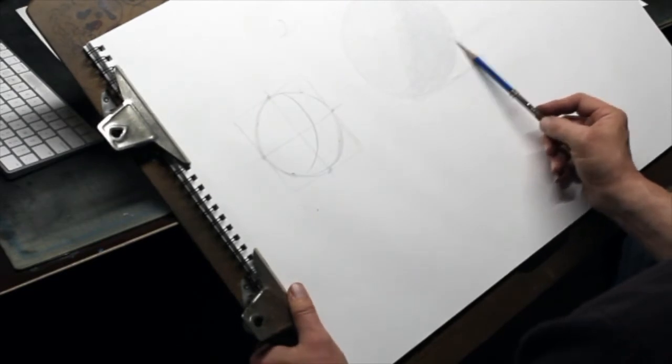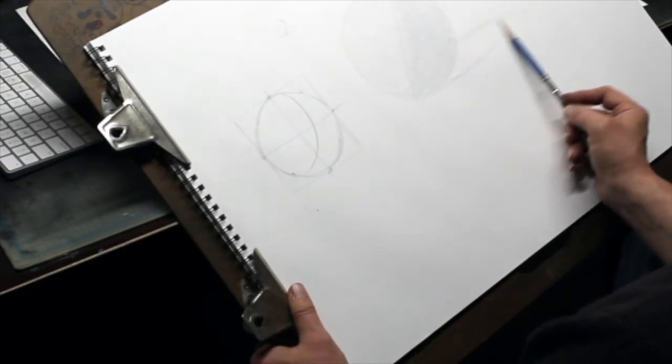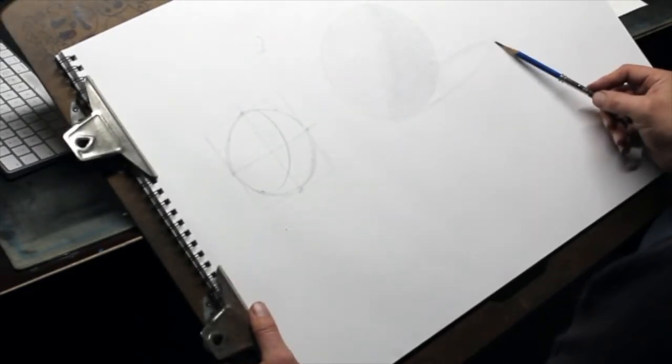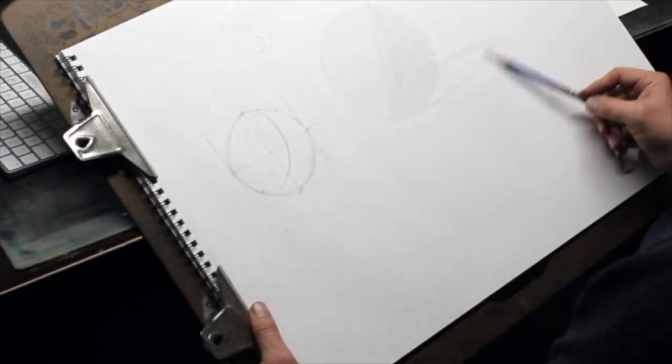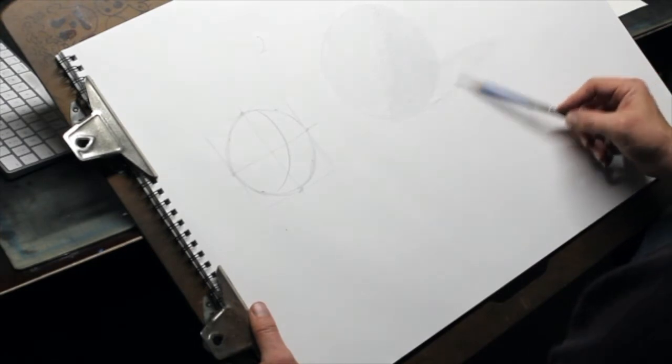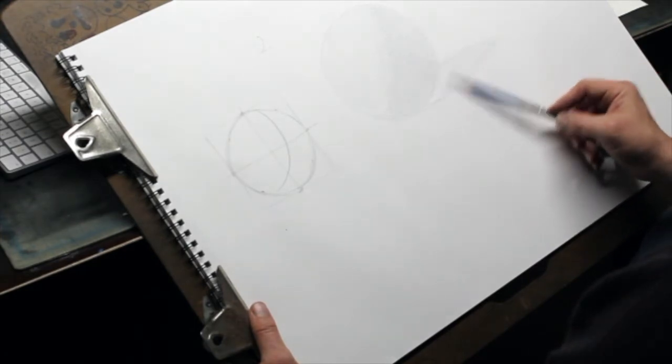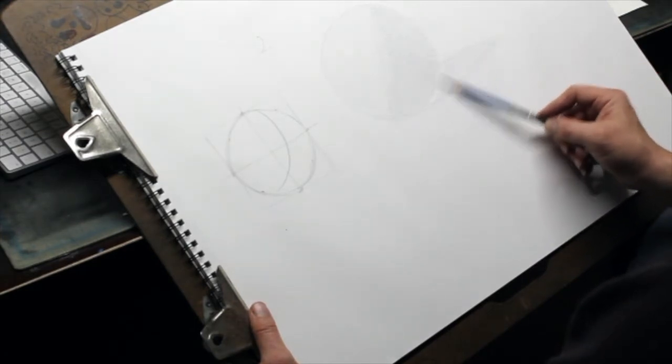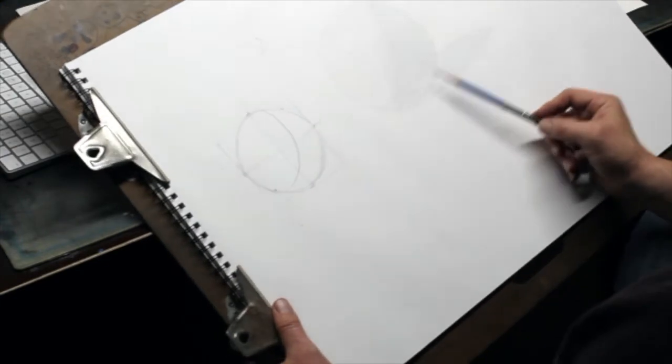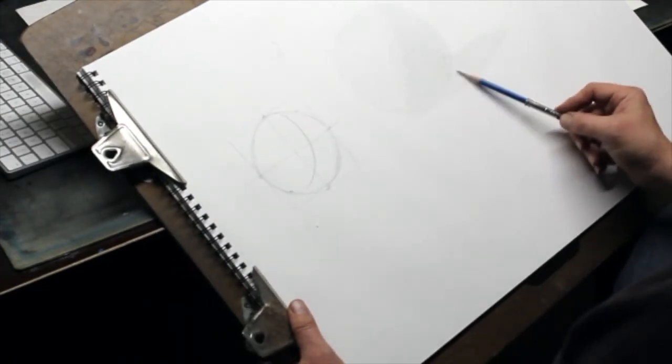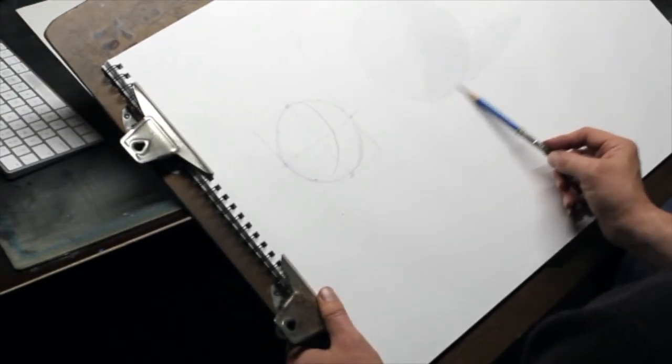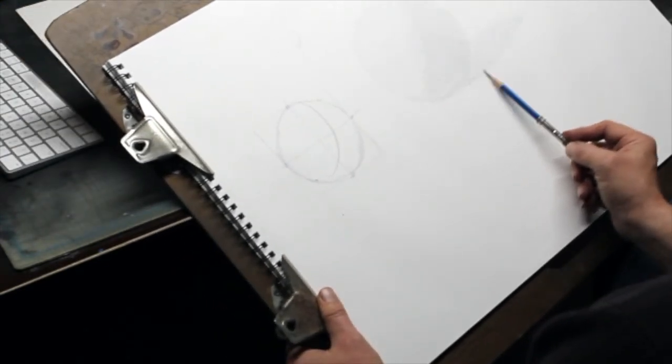At the same time, I recommend also shading your cast shadow. Value is very relative, so I don't really know how dark one thing needs to go until I compare it to something else. So in order to get the values of the shadow exactly right, I need to darken my cast shadow so I can make a comparison between the two.